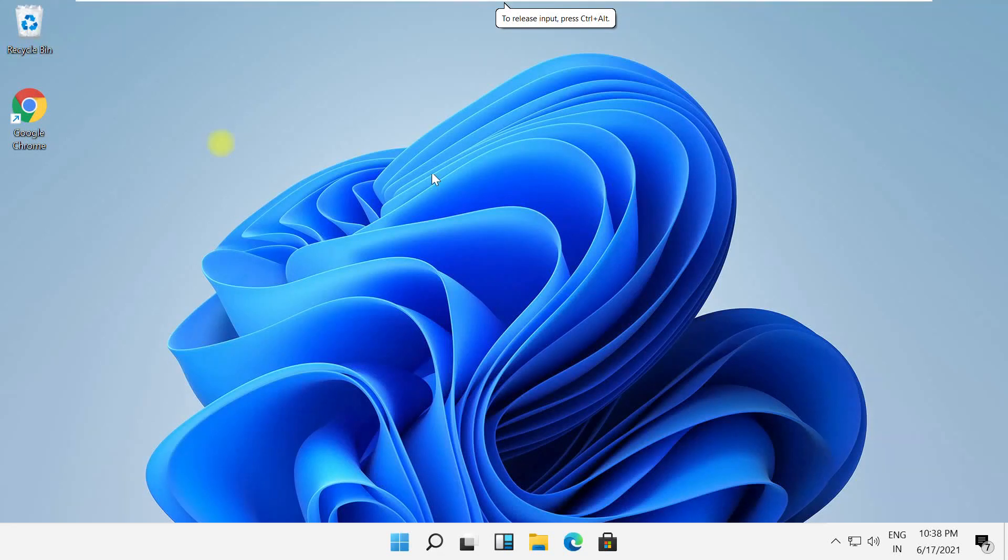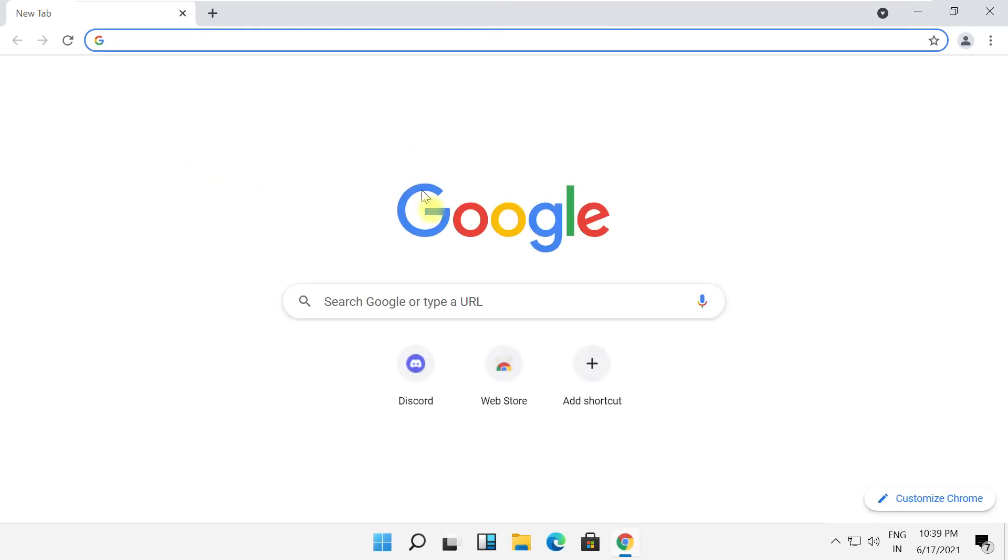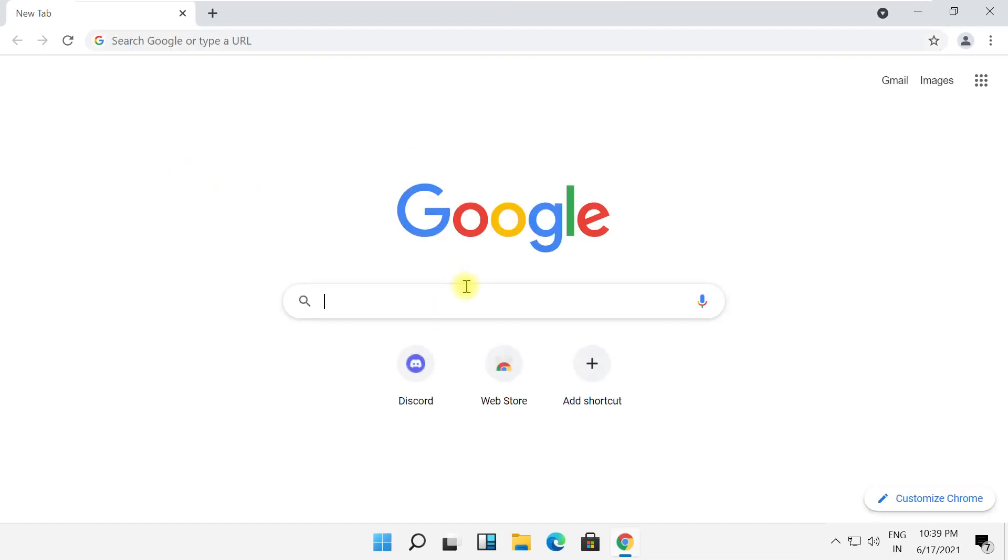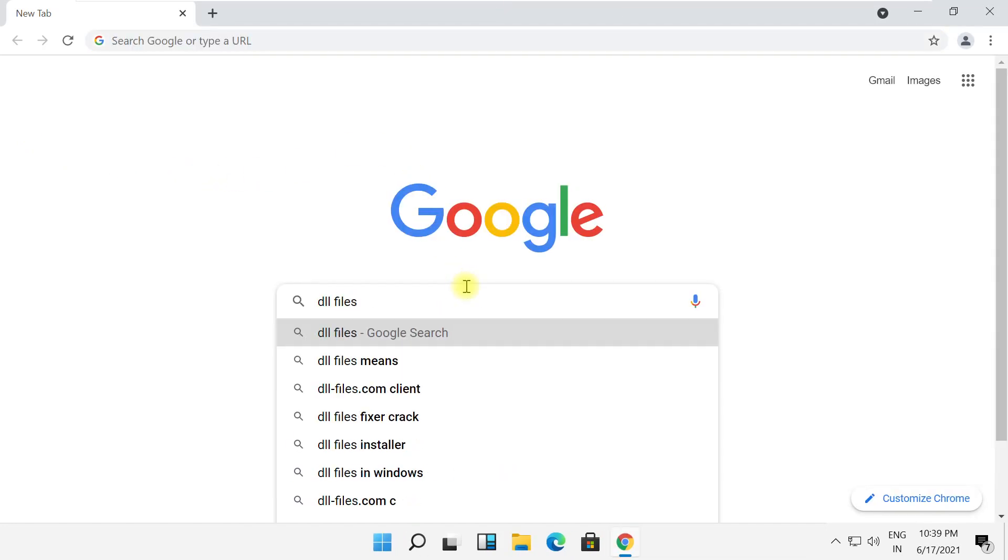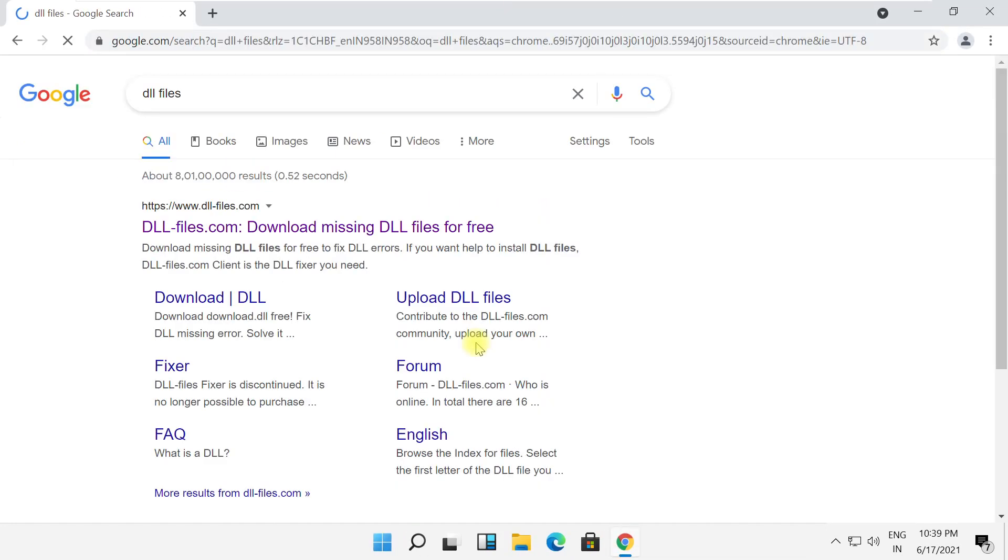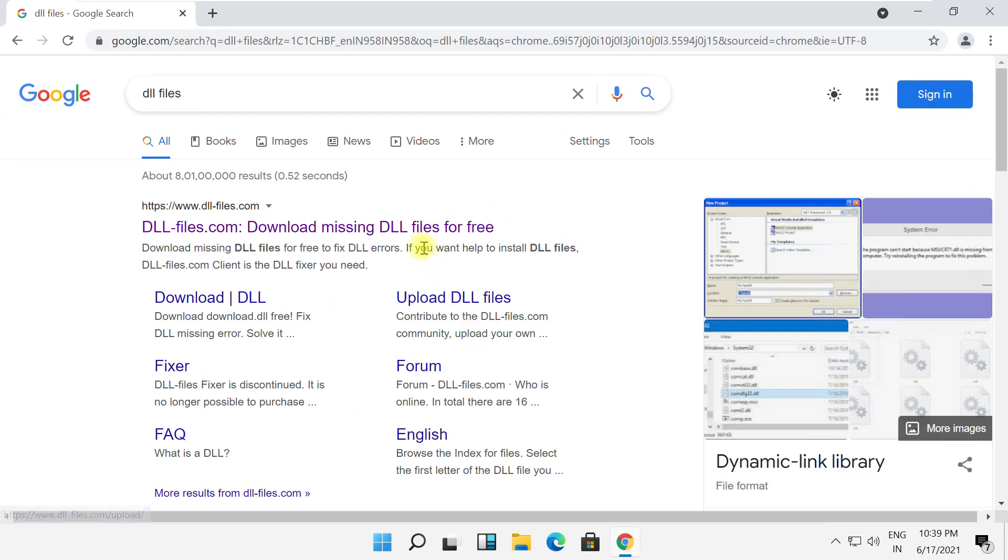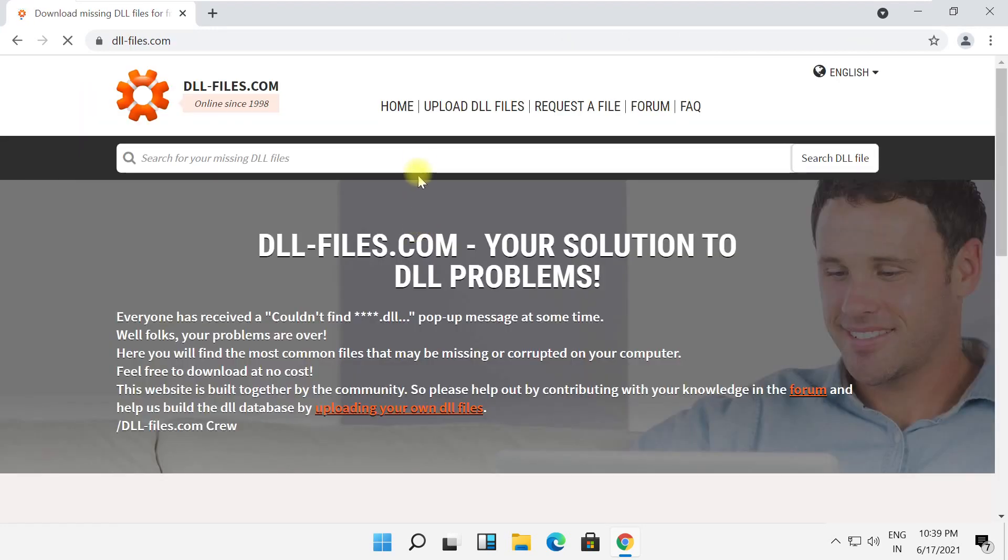Hey guys, I'm going to show you how to fix this problem on Windows 11. In the first step, open Google Chrome and search for DLL files, then hit enter. Click on the first link.